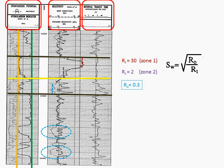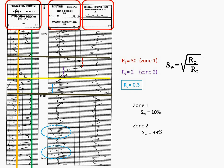So again, water saturation equals the square root of RO divided by RT. And this would give us, for zone 1, a water saturation of 10%. And in zone 2, a water saturation of 39%. Remember, the 10% water saturation in zone 1 might be water that we will never be able to produce. It might be the result of wetting water. However, the reservoir engineer needs to calculate it and to account for it when determining total reserves.